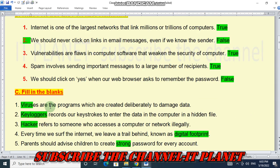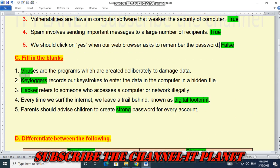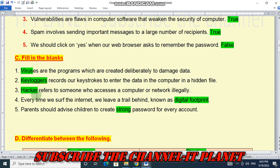Next, fill in the blanks — here are the answers shown in green color. Number one: viruses are programs which are created deliberately to damage data. Number two: keyloggers record keystrokes to enter data into the computer in a hidden file. Number three: a hacker refers to someone who accesses a computer or network illegally.